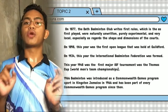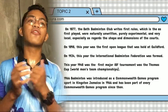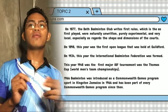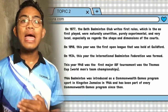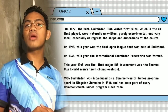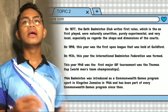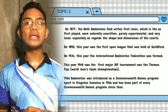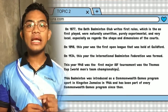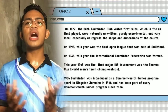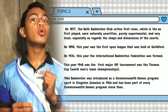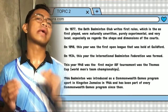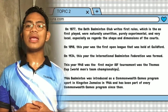In 1887, the badminton club wrote its first rules, which as first played were actually unwritten, purely experimental, and very local — especially as regards the shape of the court. Racket scoring was from the first adapted and it's still the rule of the game, though some thought tennis scoring would be an improvement as it would make handicapping of unequal players easier.